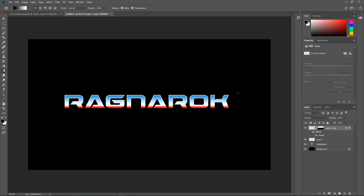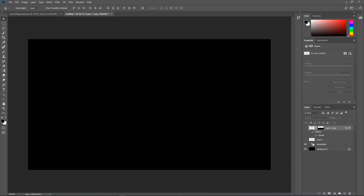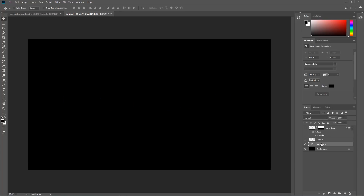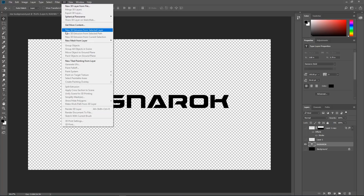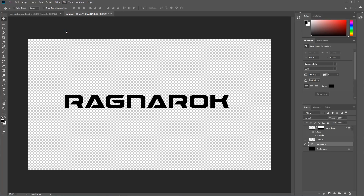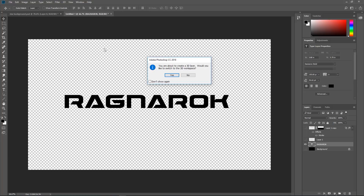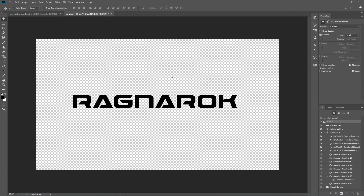We have got two other things we need to do. We need to create this little gleam in there and also the 3D Extrusion. So let's start with the 3D Extrusion. I am going to go down there, hide these layers so we can see it, and select our type layer. If I hide the background you can see it right there. Now we are going to go up under 3D and choose New Extrusion, and it is going to pop open. Do you want the 3D Workspace? Yes, sure, why not.